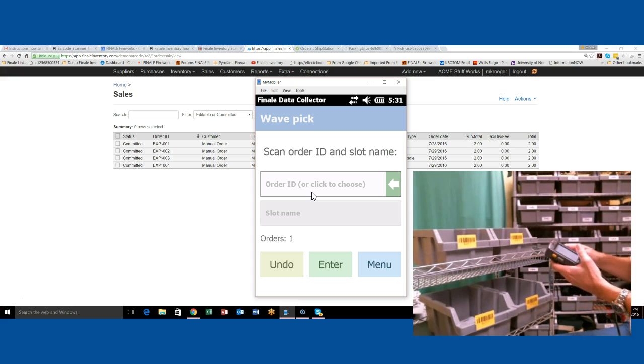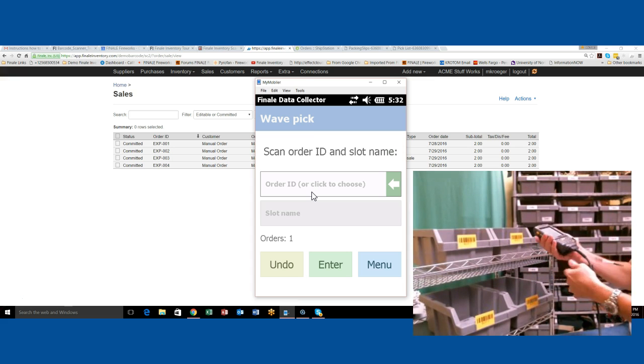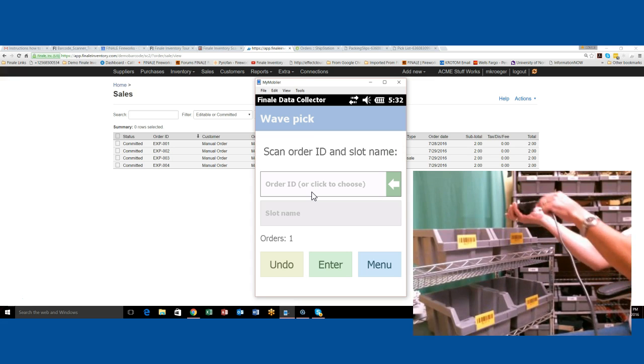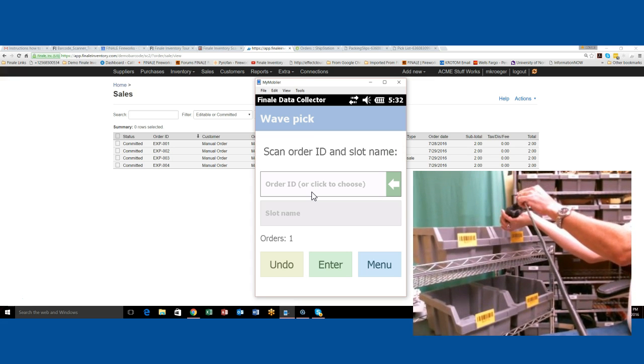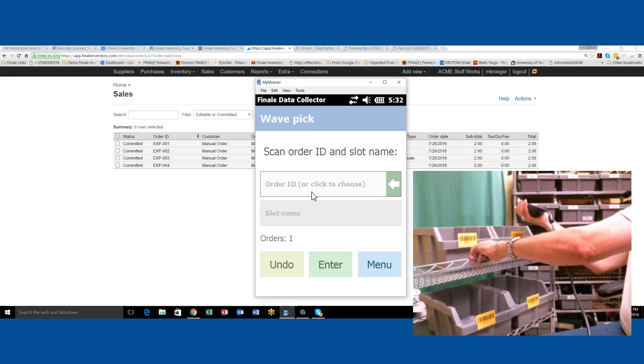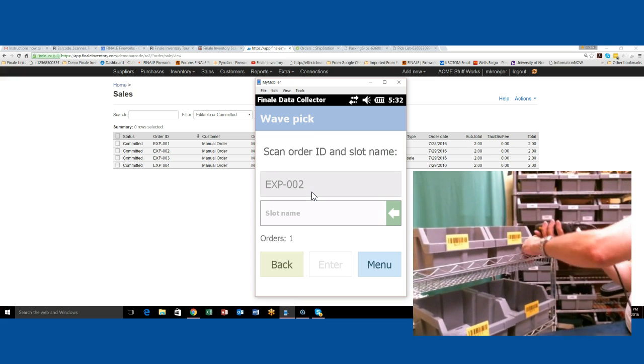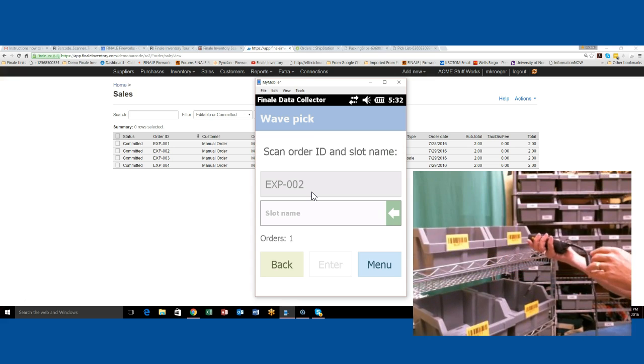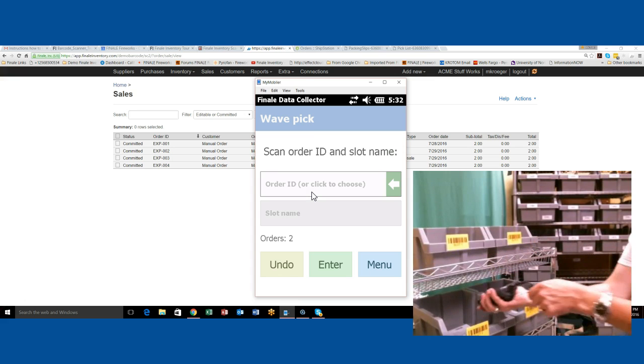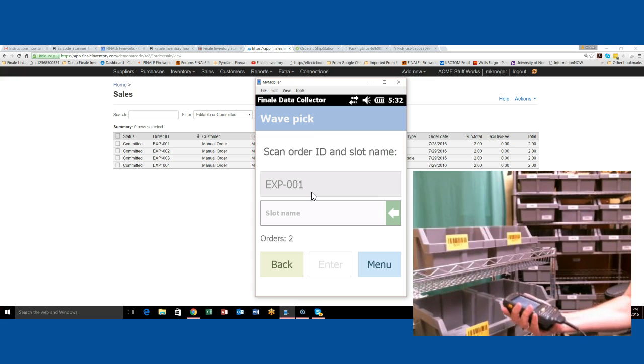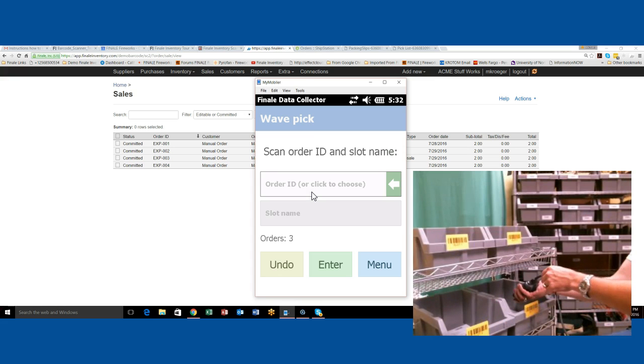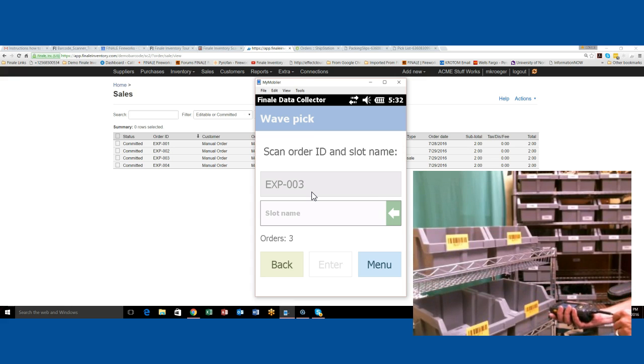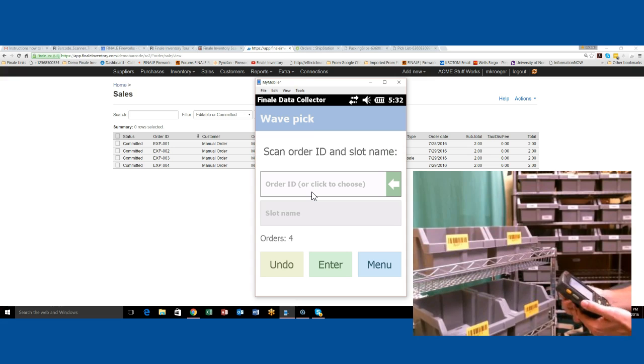If I put them all in the bins, then all I have to do is scan an order ID, then scan a slot, then scan another order ID, then another slot. Another order ID and another slot. Now I've got four orders loaded up.